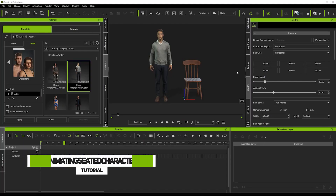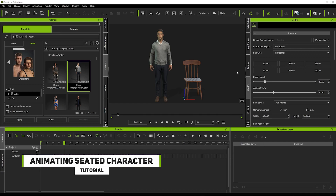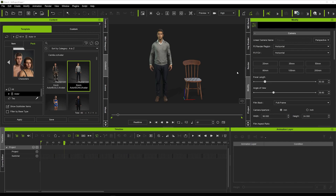Hi guys and welcome back to iClone3D where we discuss tips, tricks and tutorials for the latest animation softwares. Today I've got a very quick tutorial on how to get a character seated and animated talking in a seat with arm movements and everything like that. One of my wonderful subscribers made a comment asking how it's done, so I thought I'd do a tutorial and help you guys with that.